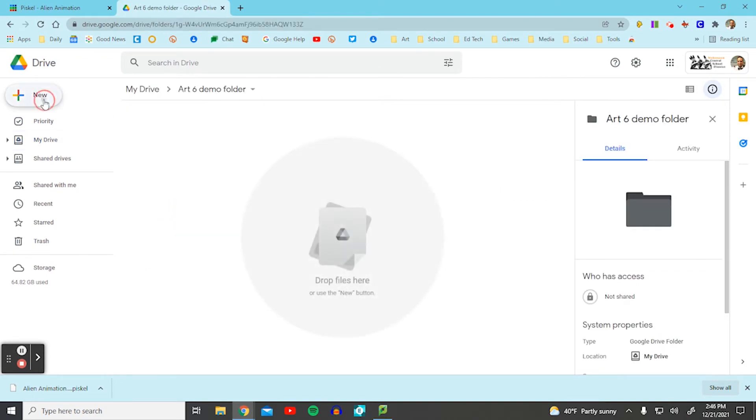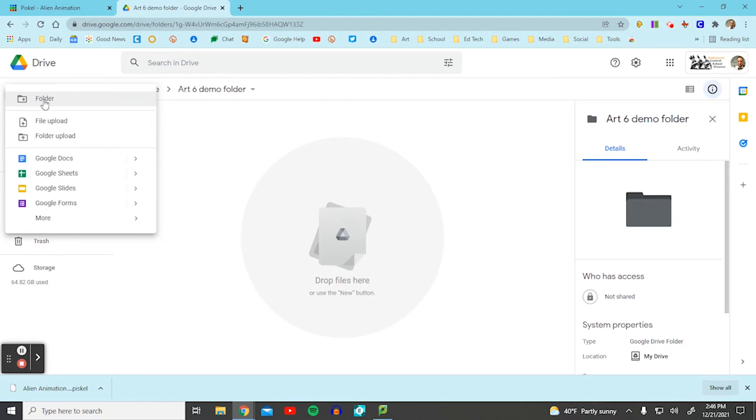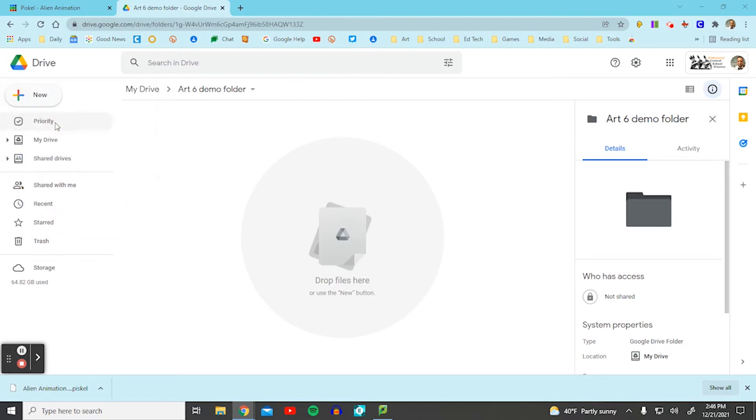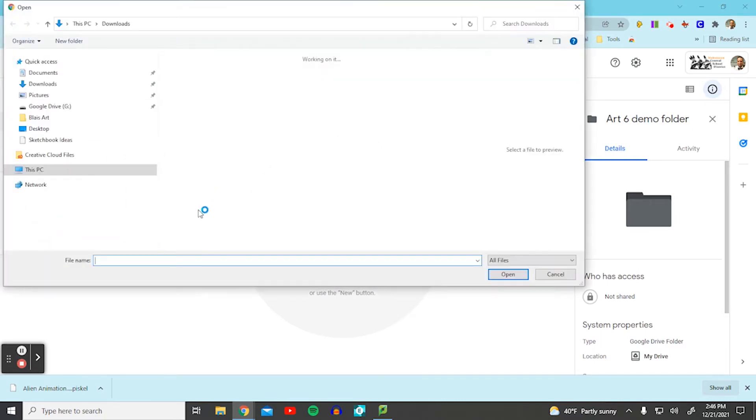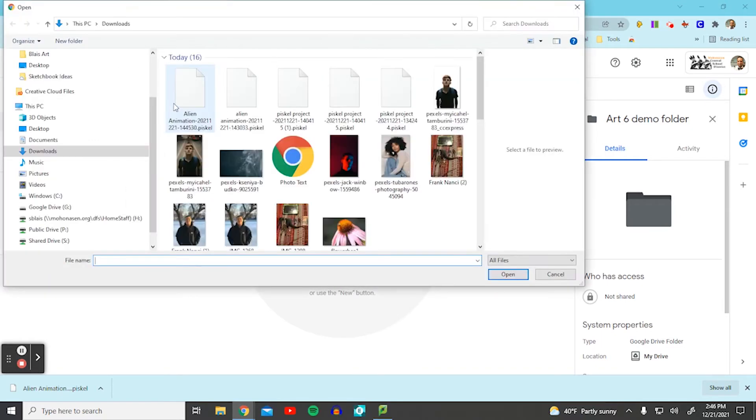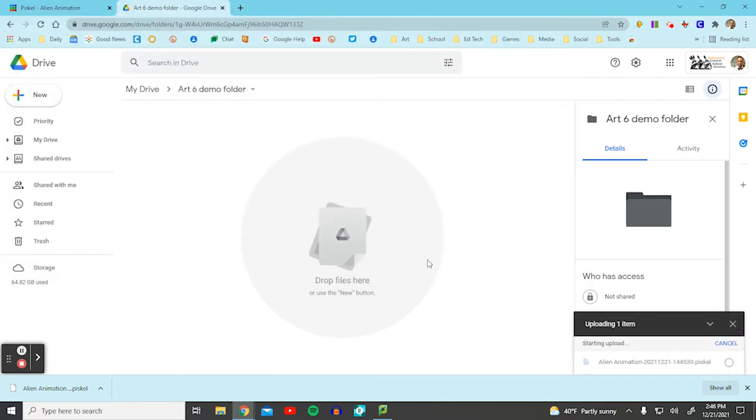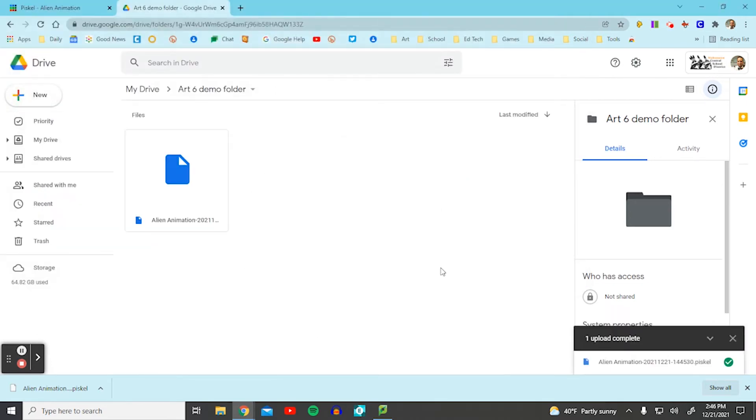From here I'm going to select plus, new, then file upload. Then I'm going to select my alien animation. Select open. It will be uploaded.